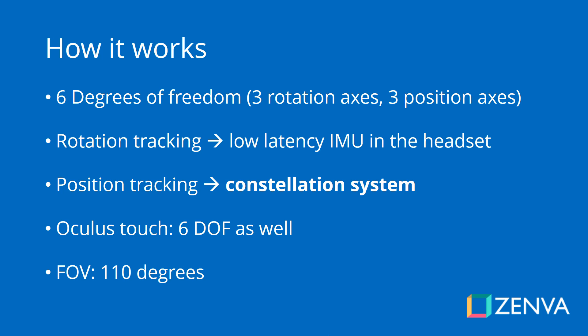And for position tracking, it uses a very clever system called the Constellation system which I'm going to explain in a little bit. The Oculus Touch controllers also have the same six degrees of freedom and work just like the headset when it comes to the Constellation system.